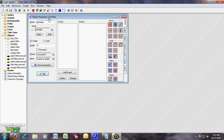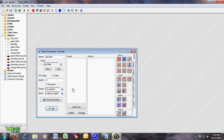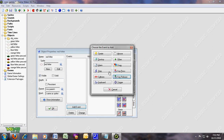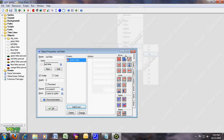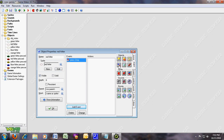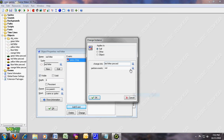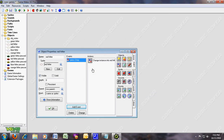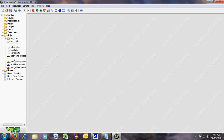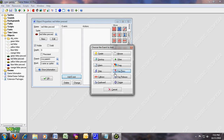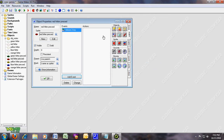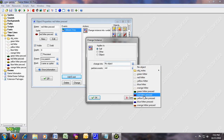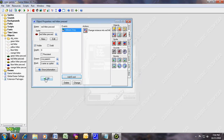For the red hitter, you're gonna do the same thing but a bit different. The difference is you press digit 2. When you press 2, red hitter is gonna change instance into red hitter pressed. For red hitter pressed, key release 2 — change instance into red hitter.